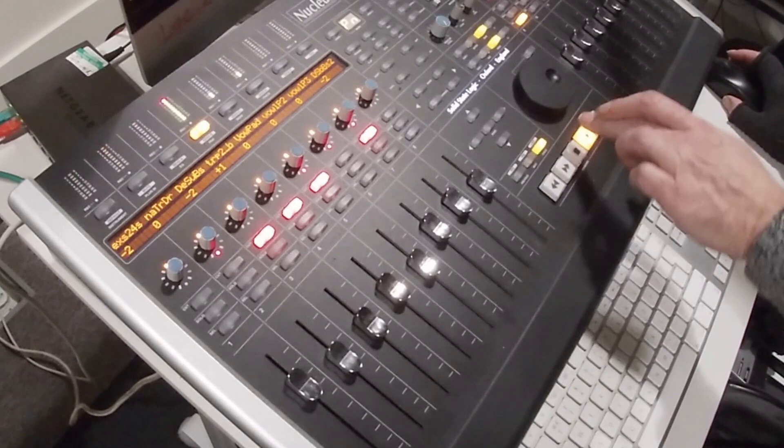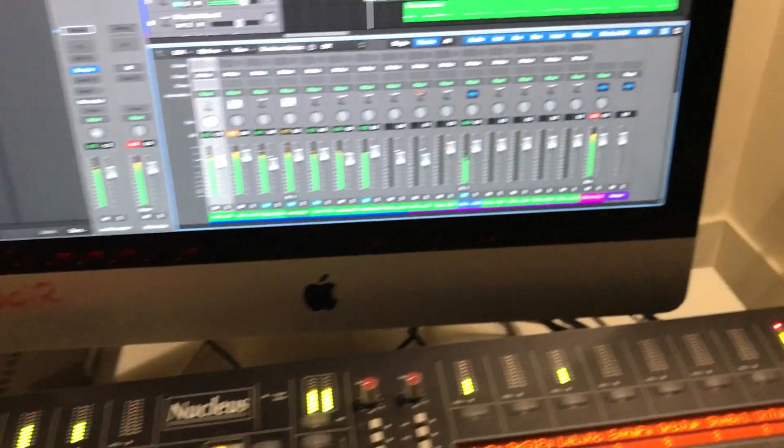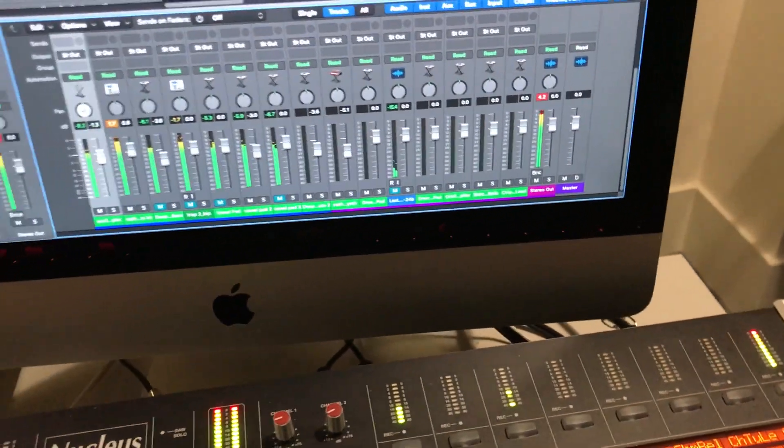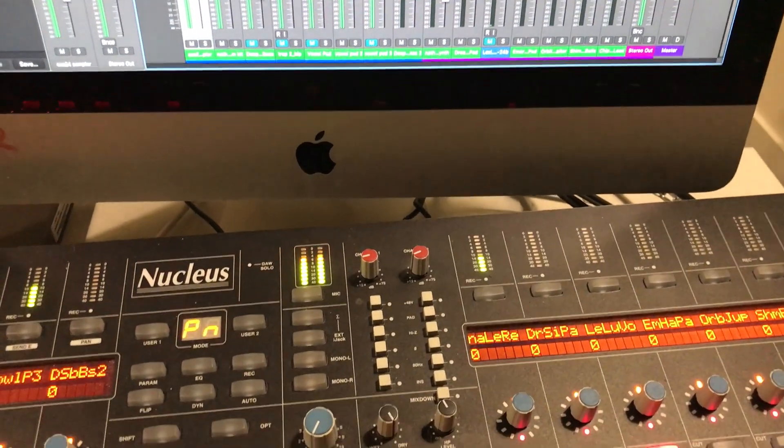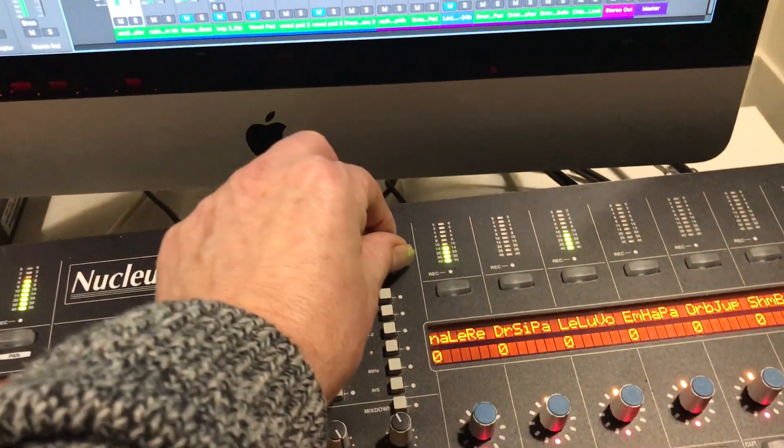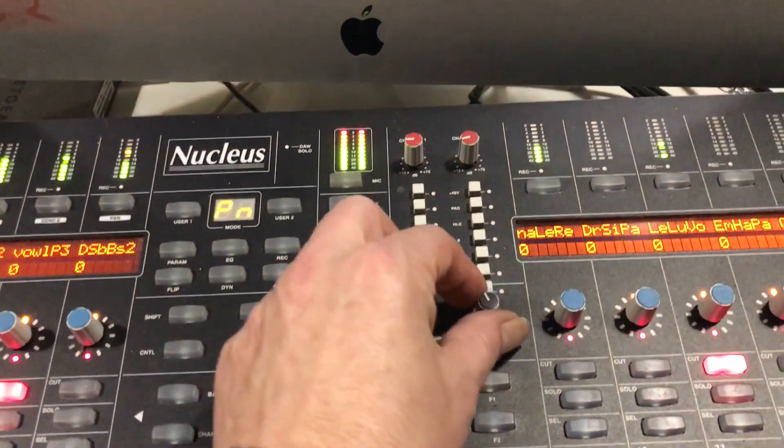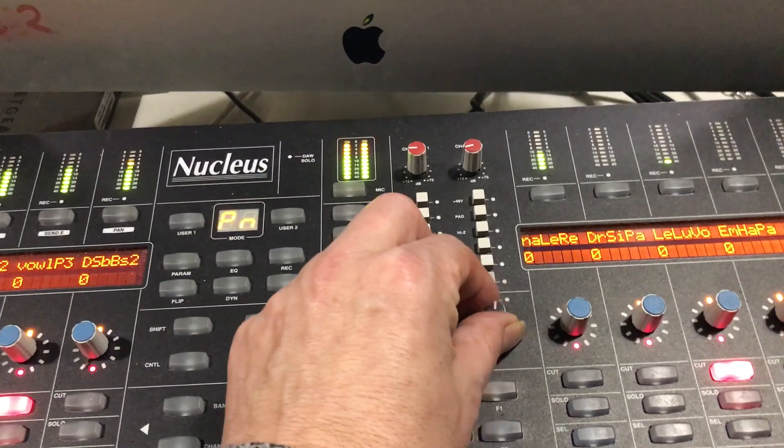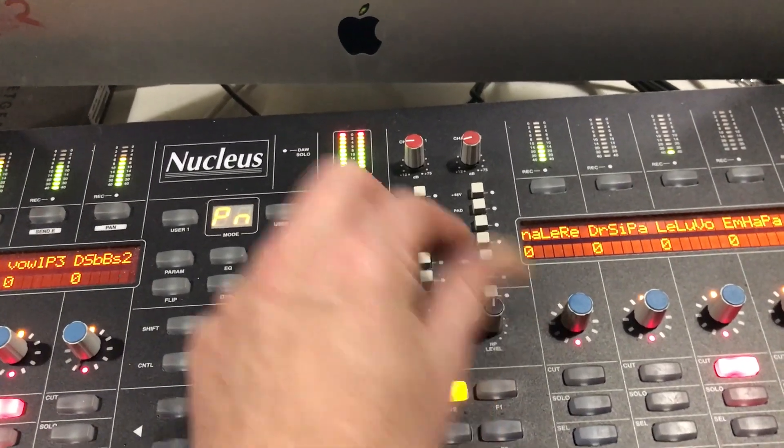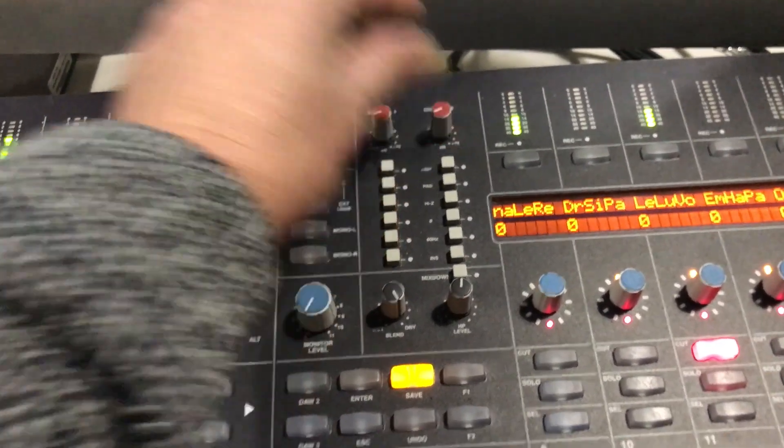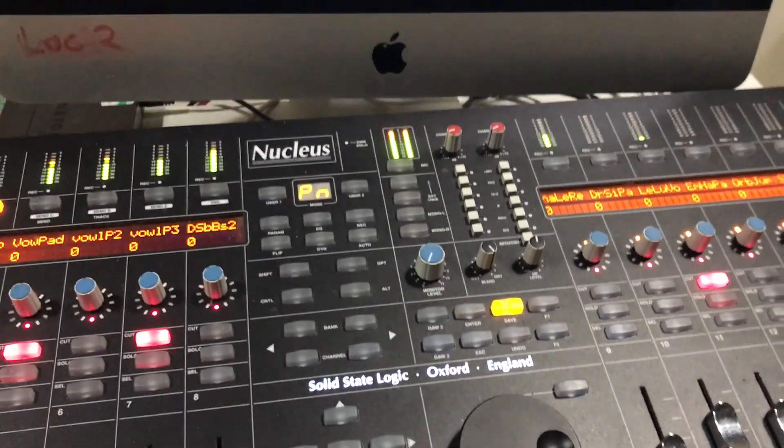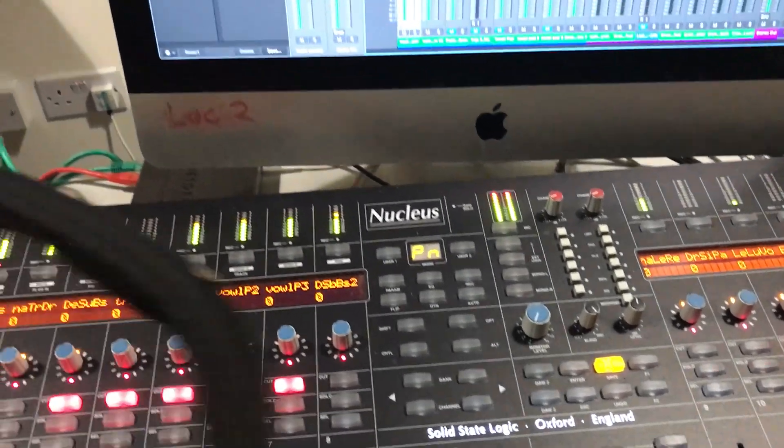You can see here, there's the input that's coming from the computer, audio out, into the Nucleus inputs, analog inputs, and out through a pair of headphones, as you can see there. Cool.